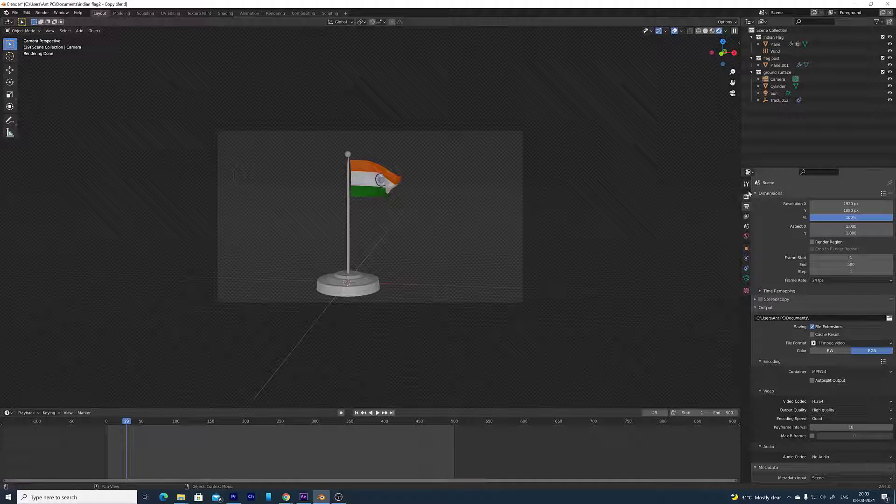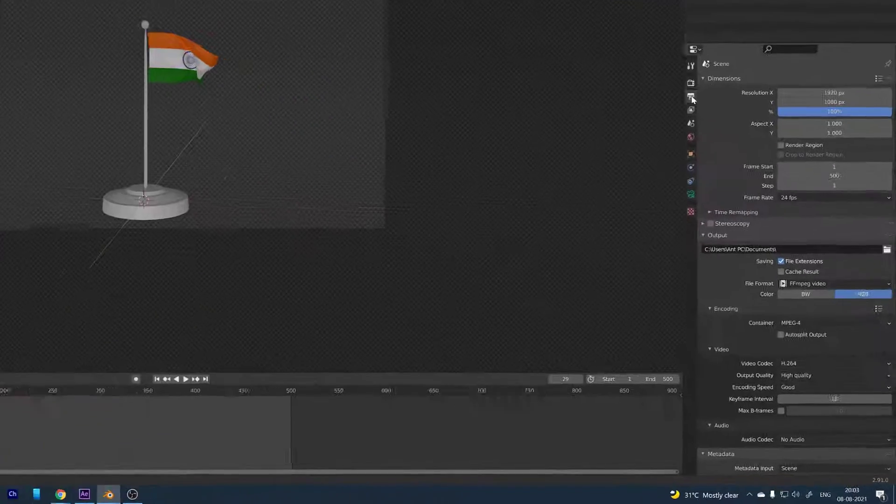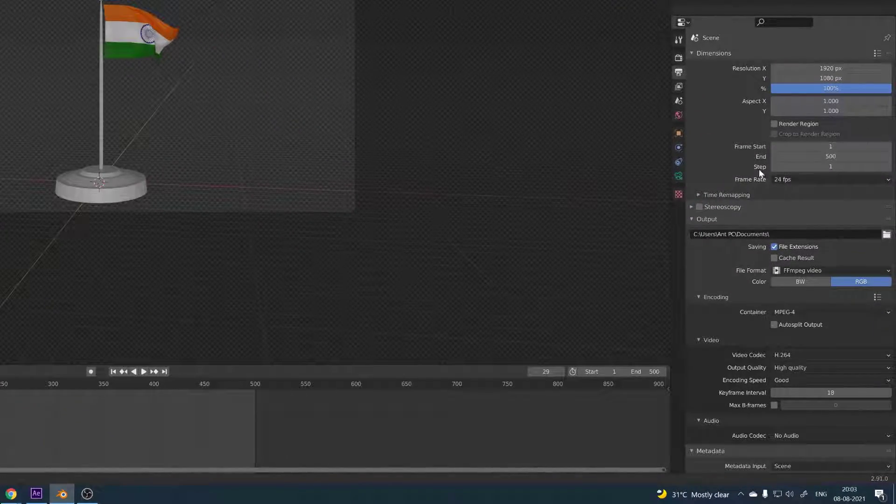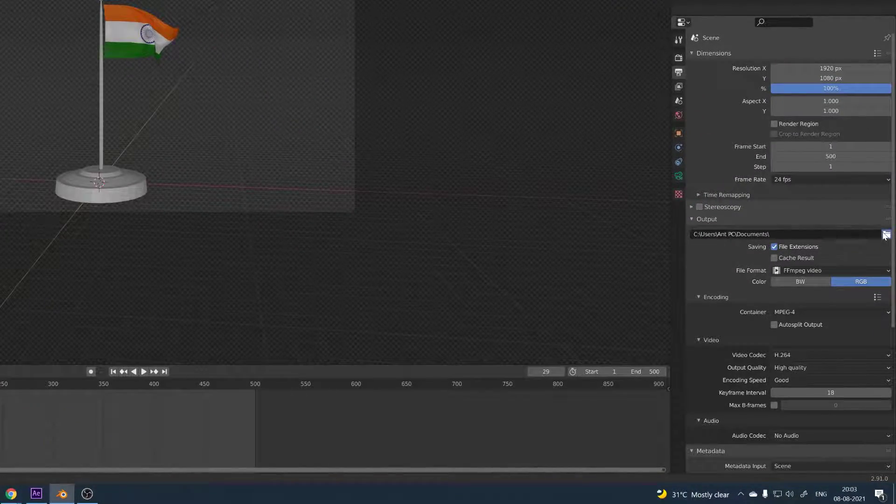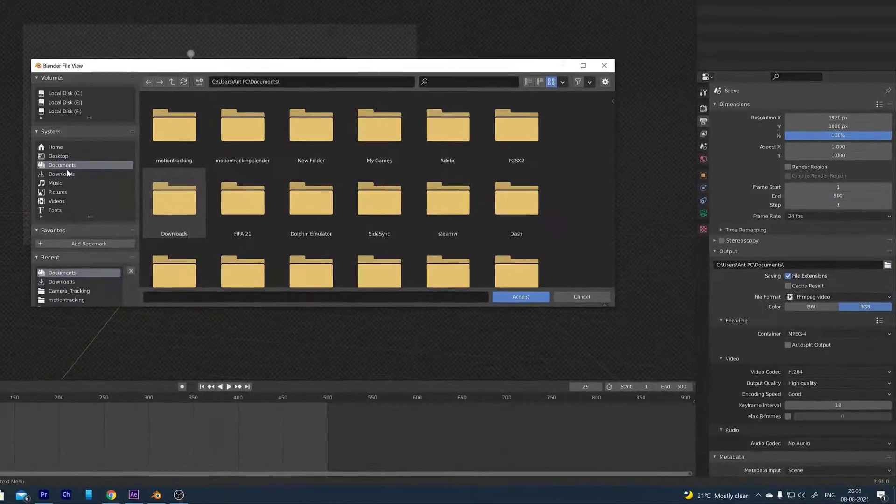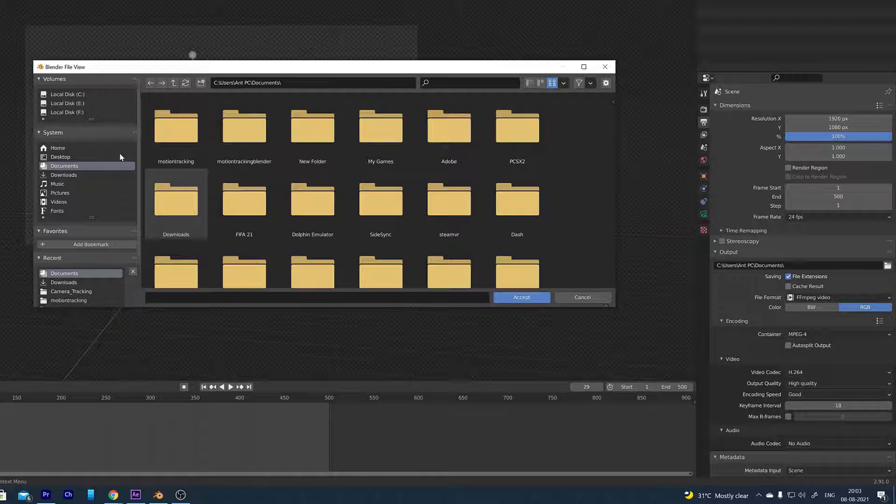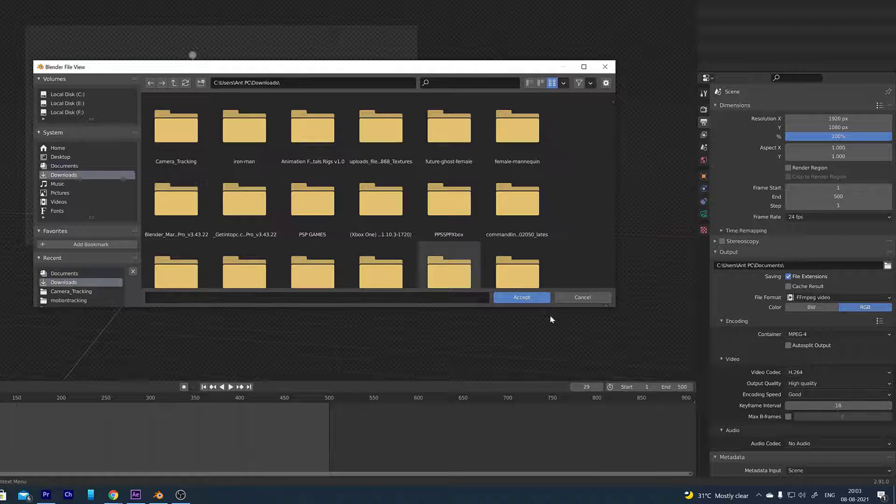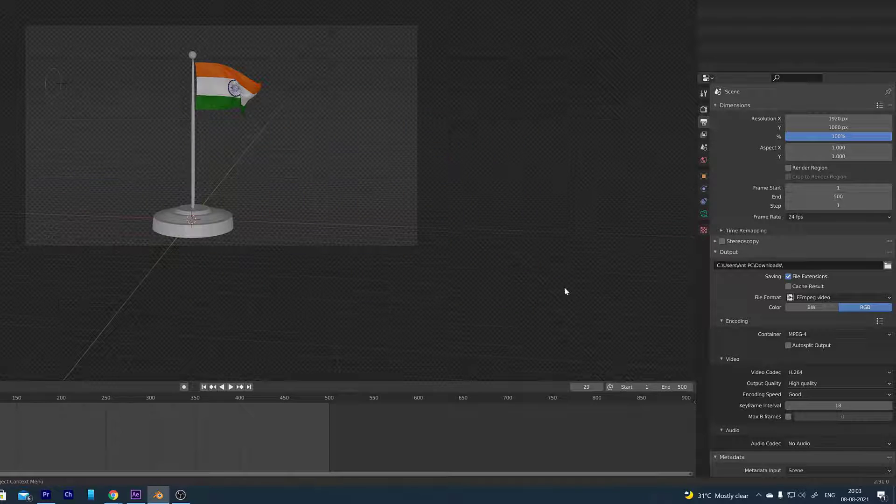For that you need to go to the render properties and change this location here. Change the location. For example, downloads. Accept.